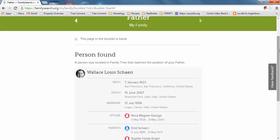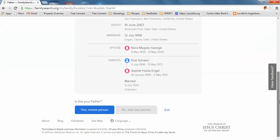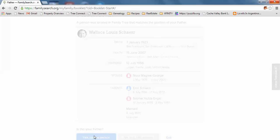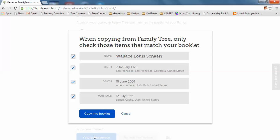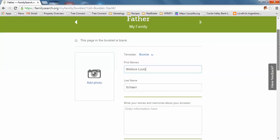This shows his information pulled right from the Family Tree. It's asking if this is my father. I say yes, review this person. Only check items that match your booklet. I'll say copy into the booklet.